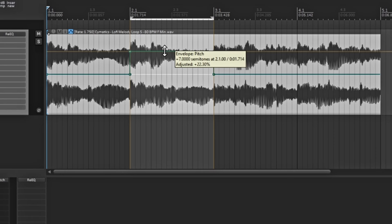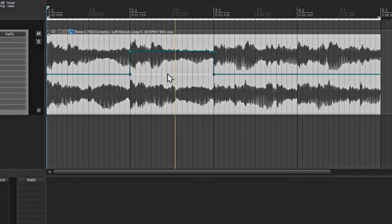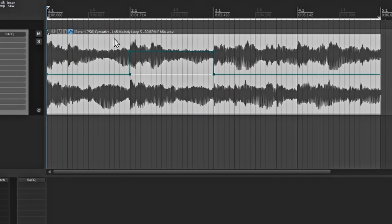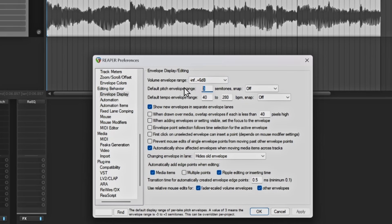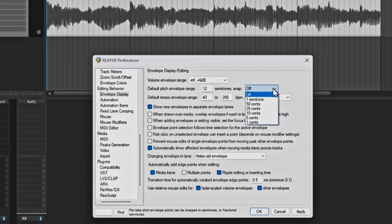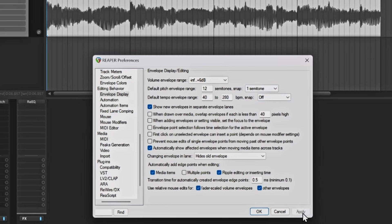As you see, it says seven semitones added. If you wanted to set this permanently, go to your Preferences — hold Control and hit P on your keyboard. Go down to Editing Behavior, then Envelope Display. For the default, it's set to three — you could change this to 12 so you have a whole octave up or down. Here is the semitone snap; you can change it to semitones and just click Apply at the bottom. So now anytime you're using this it's already set. Hit OK.